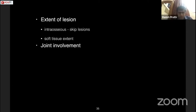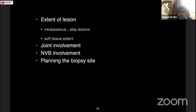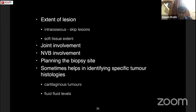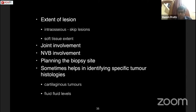Sometimes MRI can help identify specific tumor histology — for example, cartilaginous tumors which are very bright on T2, or fluid-fluid levels commonly seen in telangiectatic osteosarcoma or aneurysmal bone cyst. If we cover all these points, the examiner will be satisfied that we know why we are ordering each investigation.